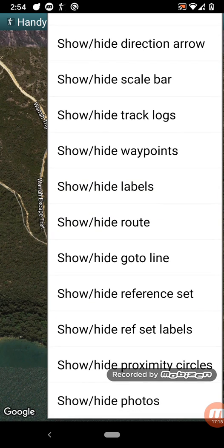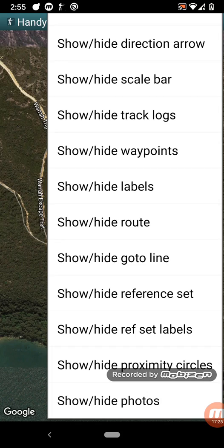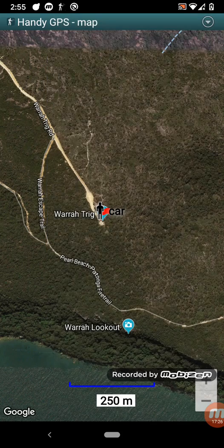So there's a whole lot of things you can show and hide on there. The reference set, which I mentioned earlier, you can show and hide it here. And you can show where photos have been taken.